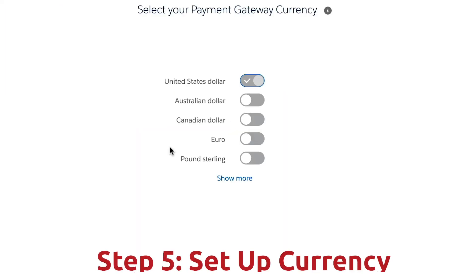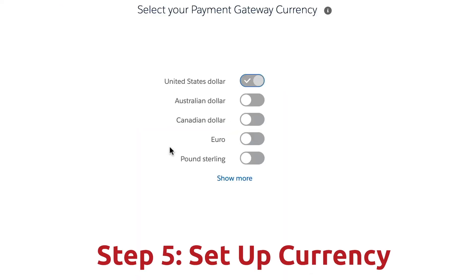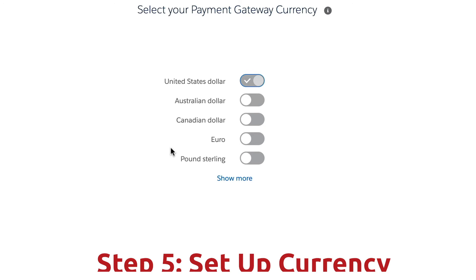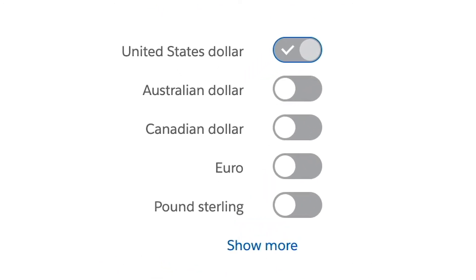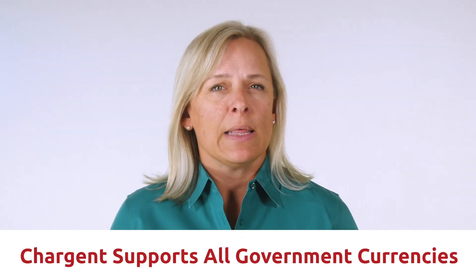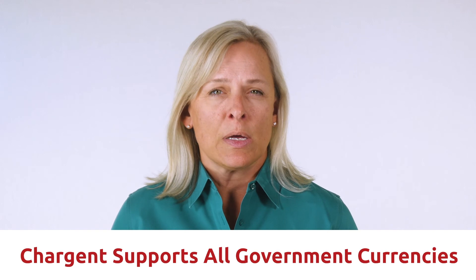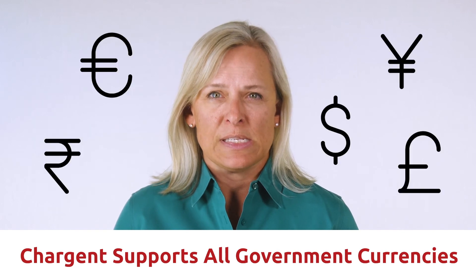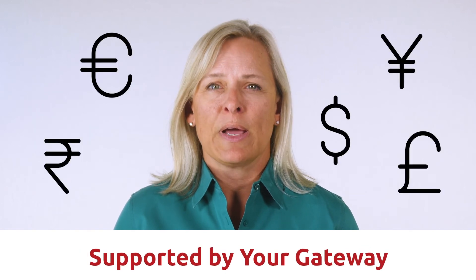Next up, we have currency. What are we going to be using? On the screen, you can see the most popular ones with our Chargent customers. Do keep in mind that we support all government currencies that are supported by your gateway.